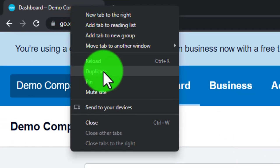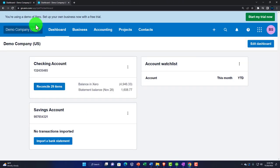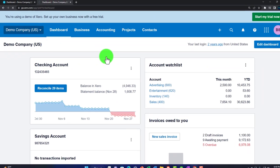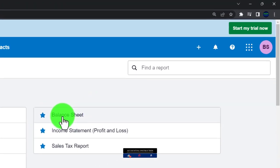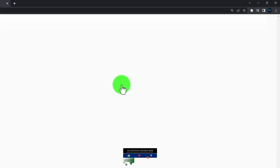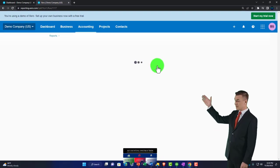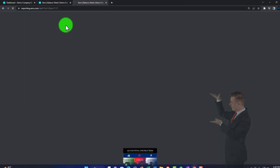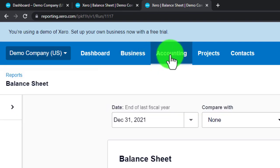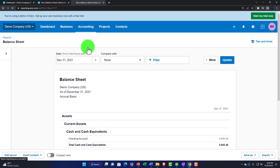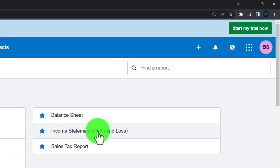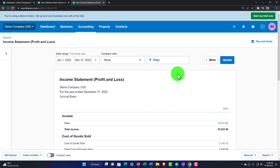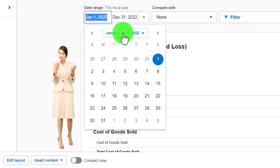I'm going to right-click on the tab up top and duplicate it, so I've got two tabs with Xero. I'll go to the accounting drop-down, open up reports, and the first report I want is the balance sheet — this shows where we stand as of a point in time. Then I'll duplicate the tab again and open up another report: the income statement or profit and loss. These are the two major reports; all other reports give support to line items on these two.